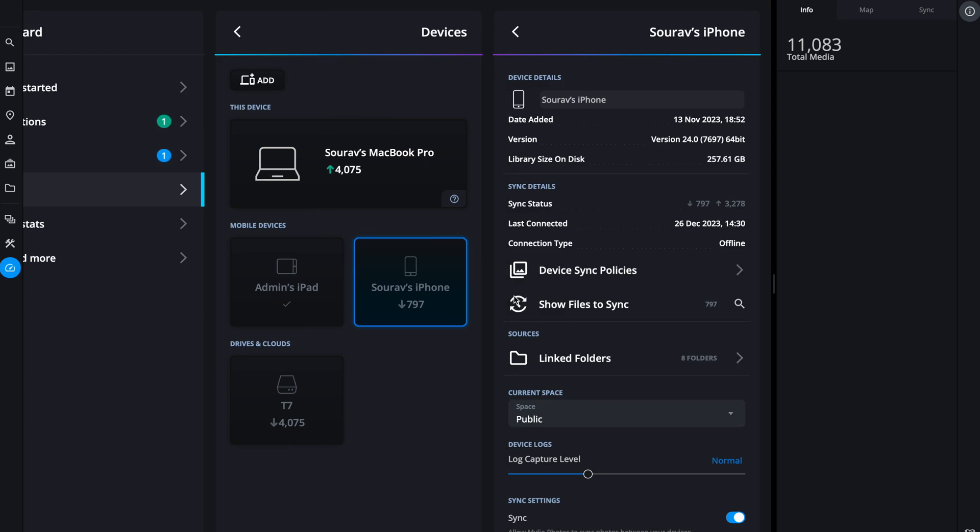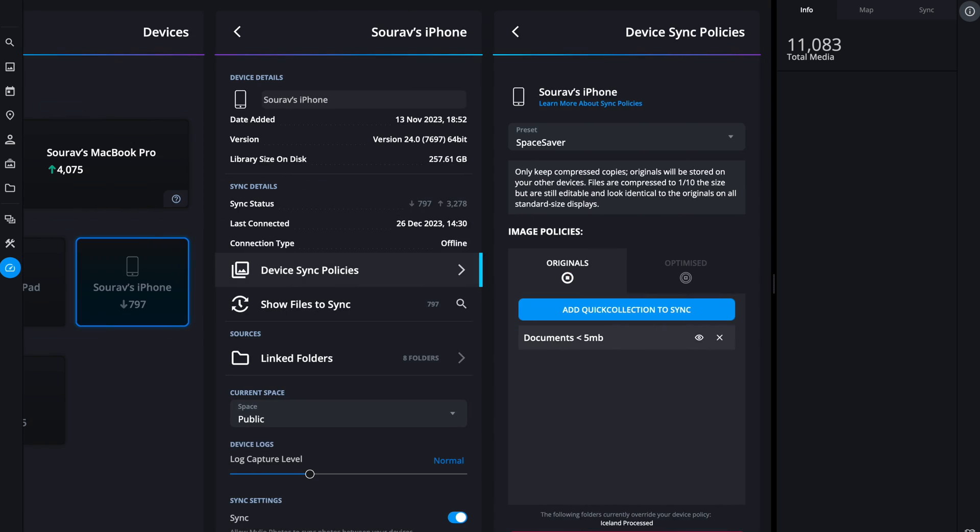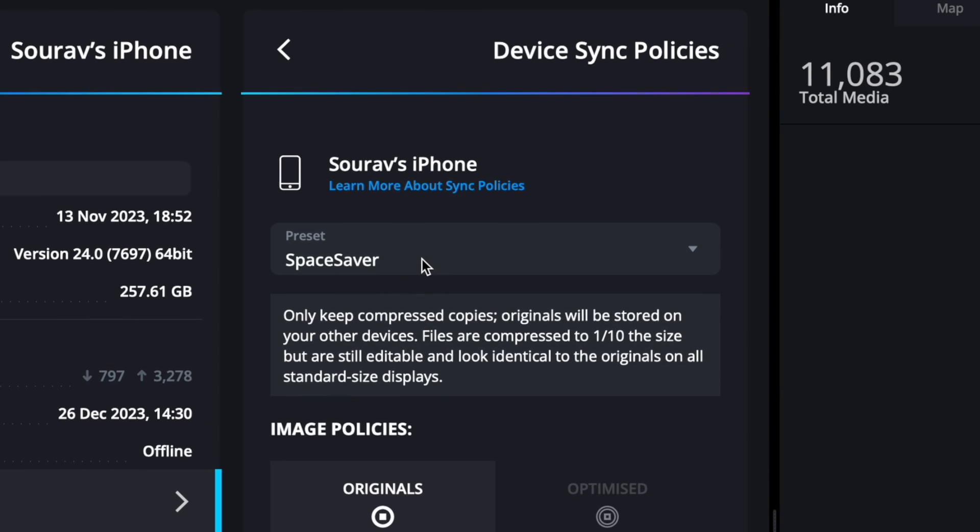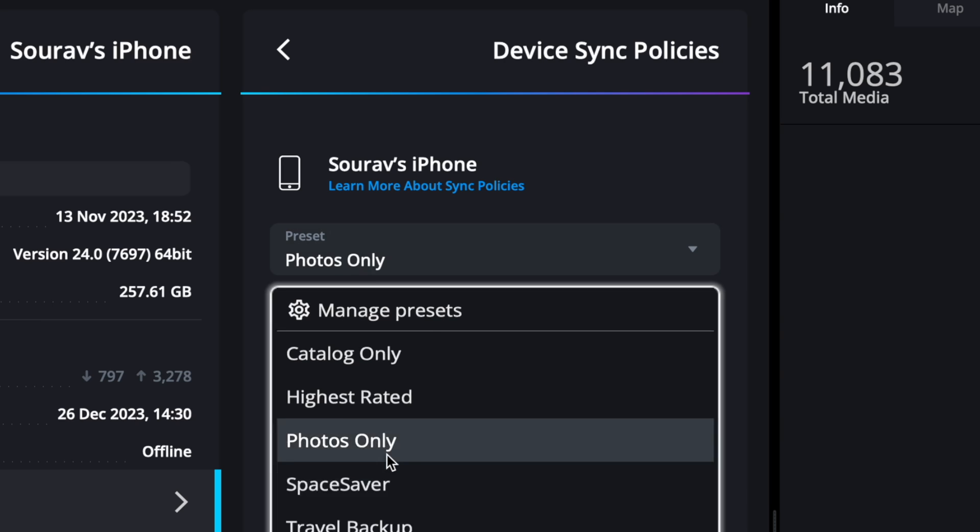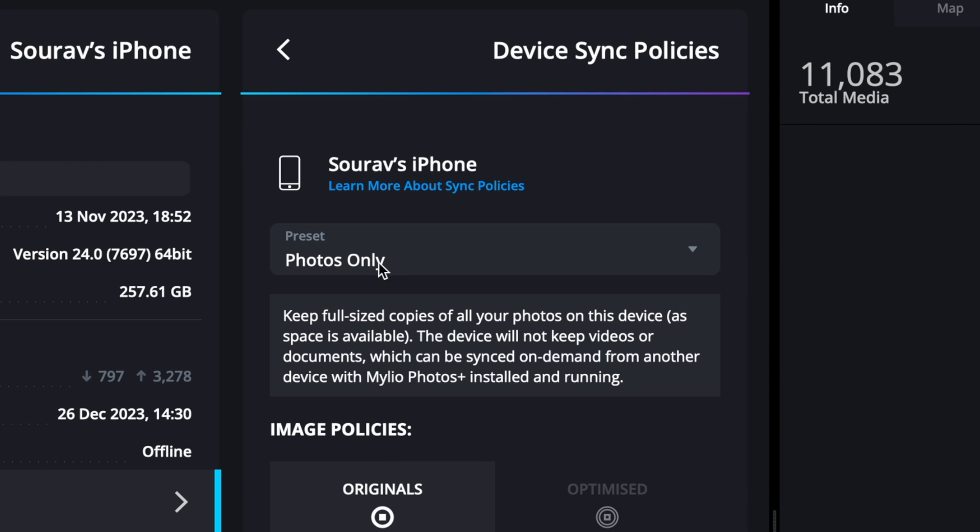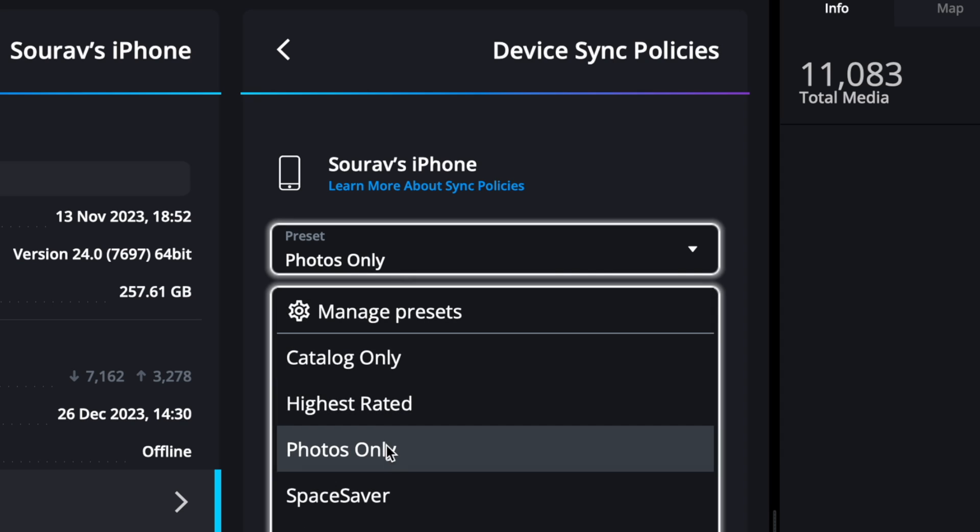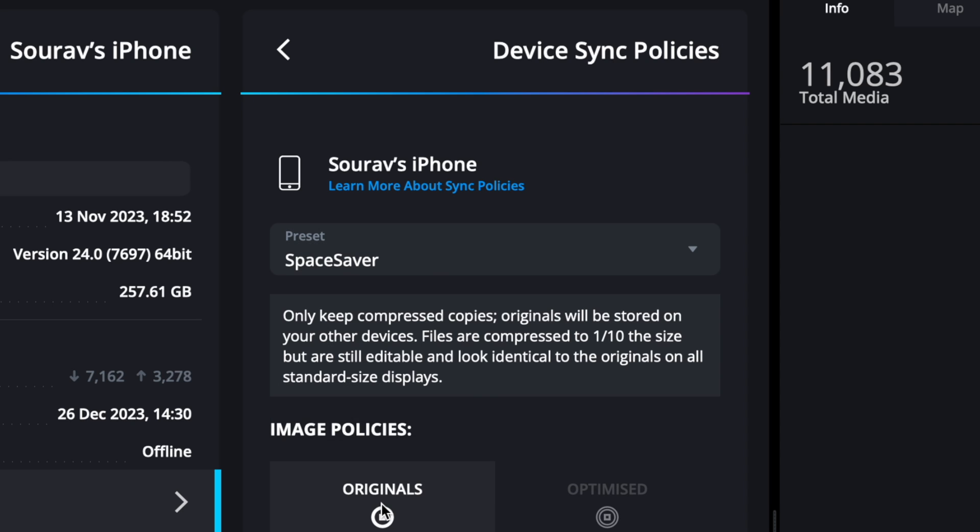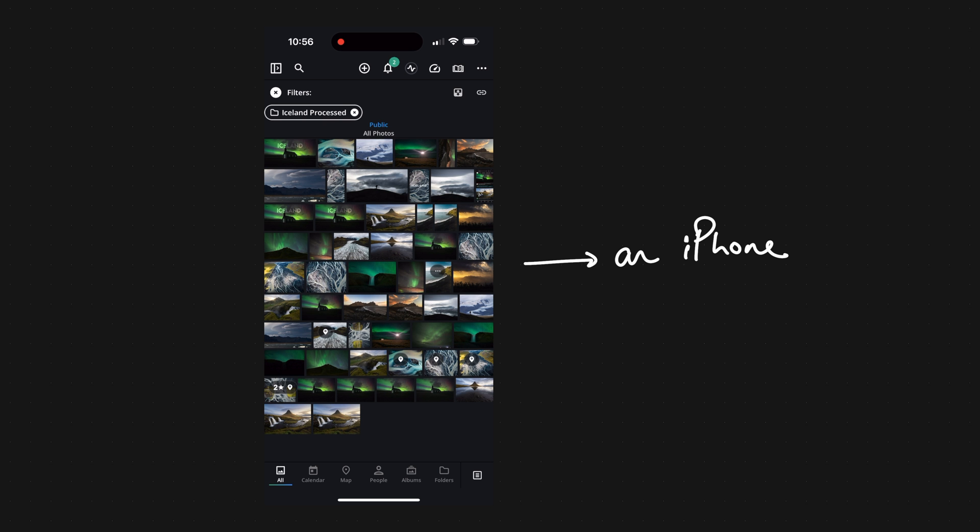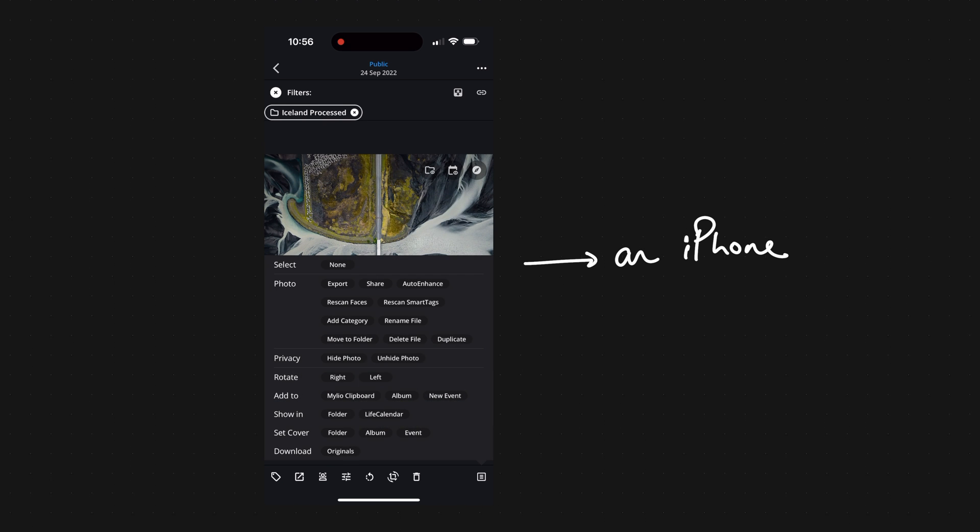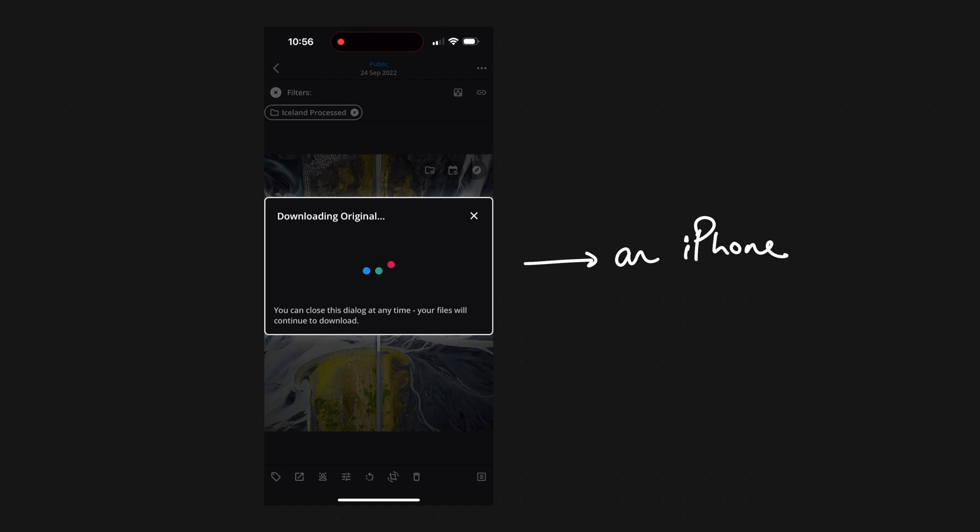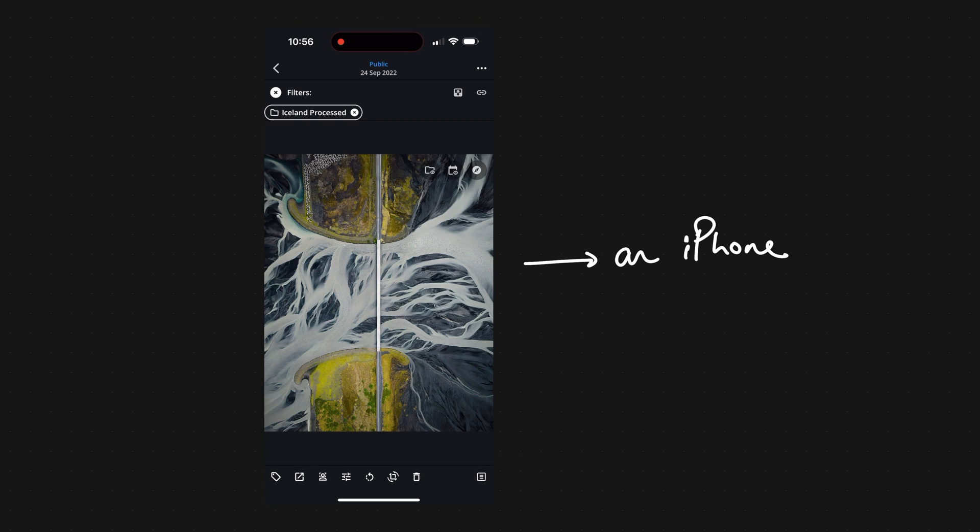Even if I go to my devices, iPhone, device sync policies, you can see the preset it's using is space saver by default. This will only save the compressed photos. You can obviously change sync policies, but for phones I'll recommend to use this one. Later if you want to download the original file you can do so too, but the device where the photo is stored has to be online because the file is not stored anywhere else.